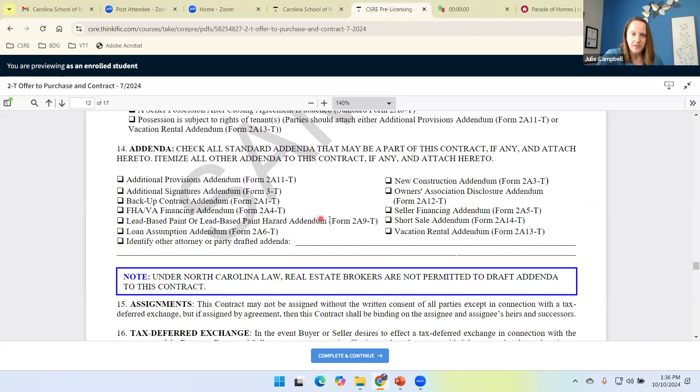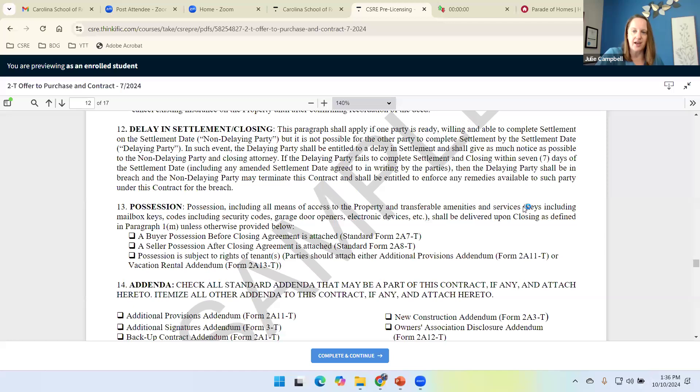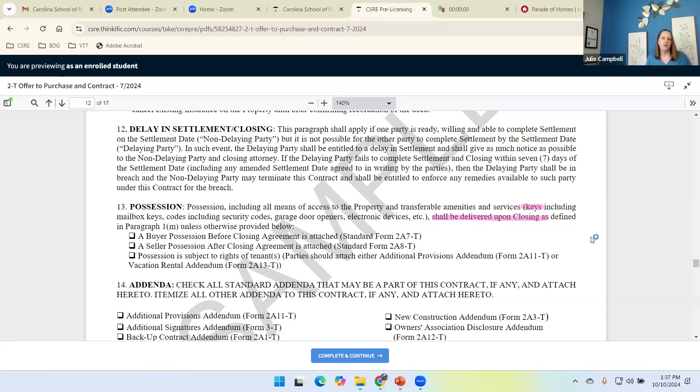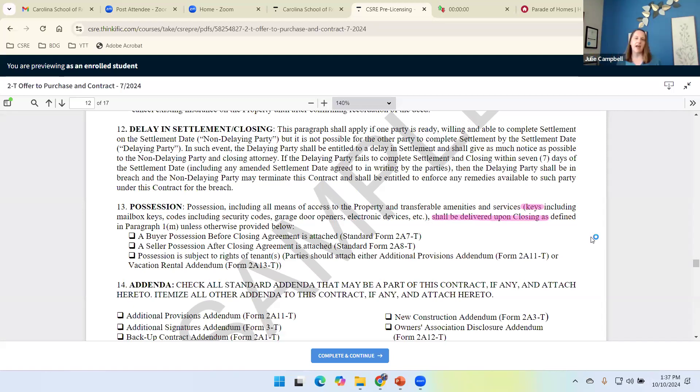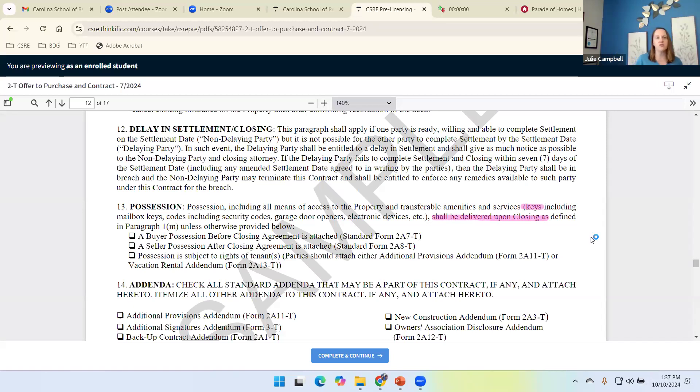Possession. This is important. Possession, including all means of access to the property, such as keys, mailbox keys, codes, garage door openers, etc., shall be delivered upon closing. The contract says that the buyer should not be given access. They should not be given possession until that deed has been recorded. It's not a done deal. It's not the buyer's home until that deed's recorded.